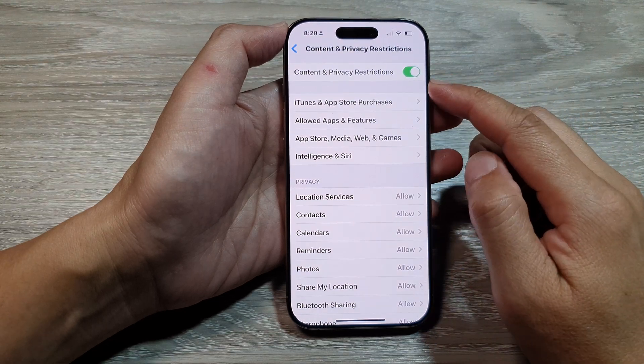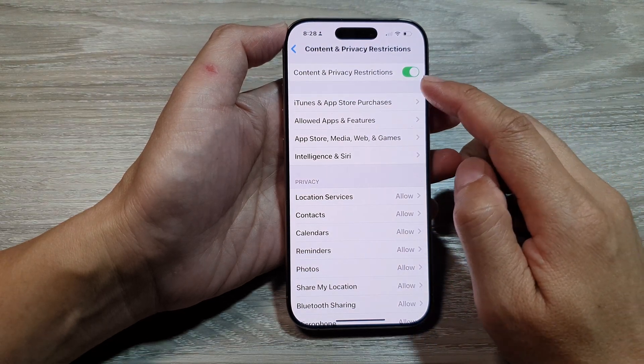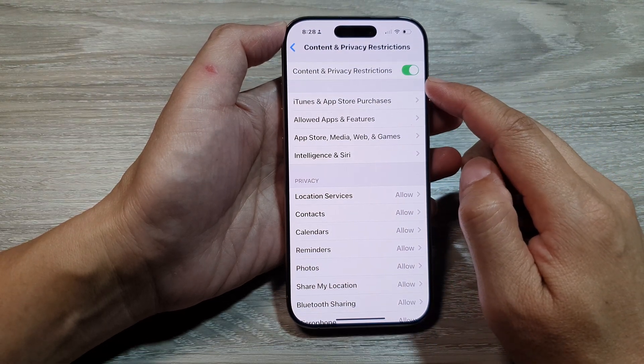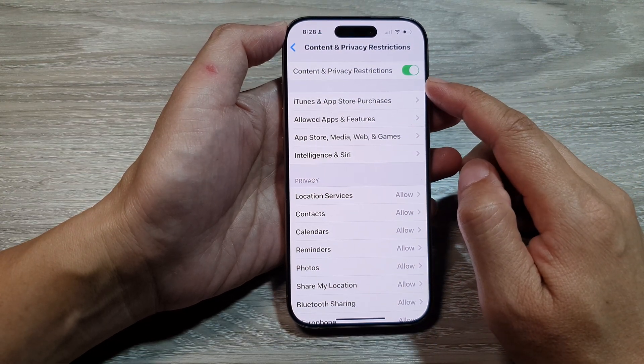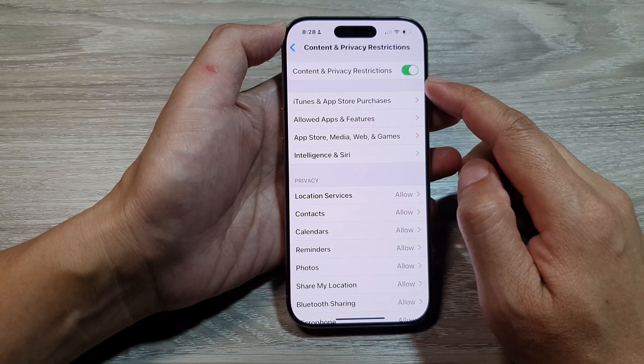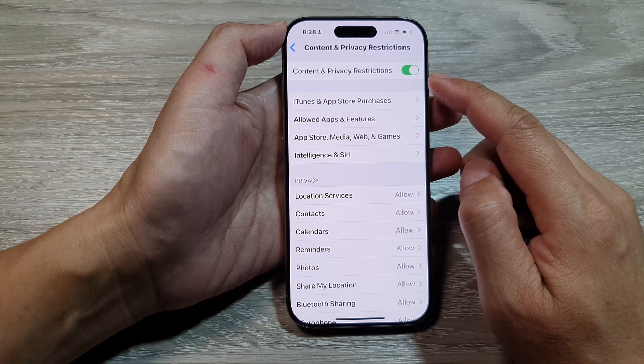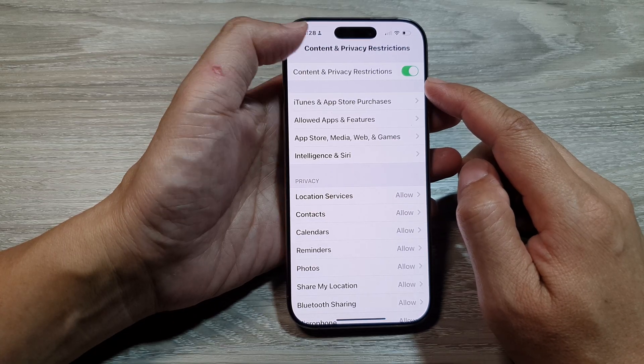How to turn on or turn off content and privacy restrictions on the iPhone 16 series.